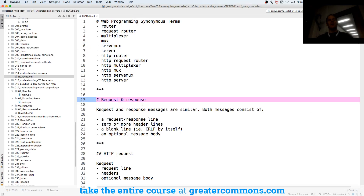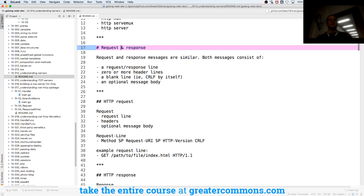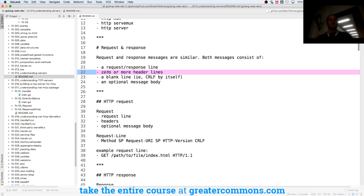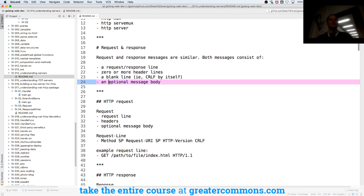There's this entire request-response thing. With client-server, clients make requests, and then the server receives those requests and responds to the client. Request-response messages are similar — both messages consist of a request or response line, zero or more header lines, a blank line, and an optional message body. That's what makes up a request or a response.